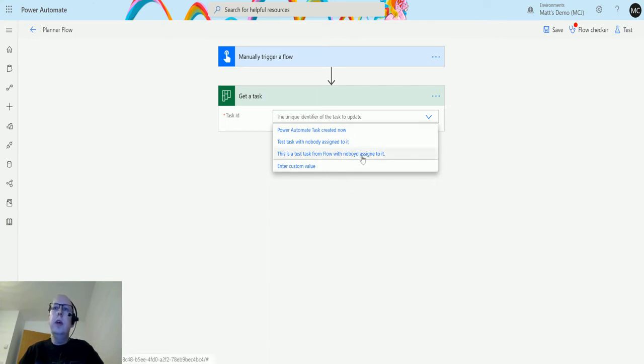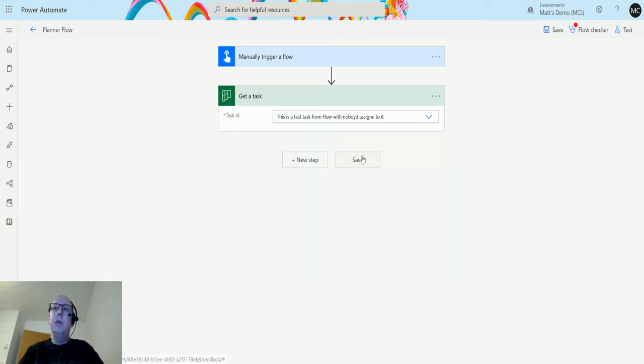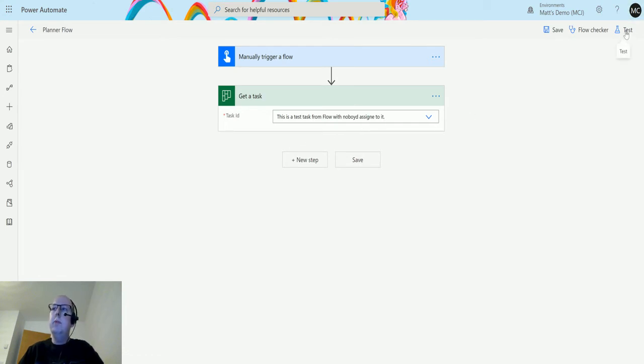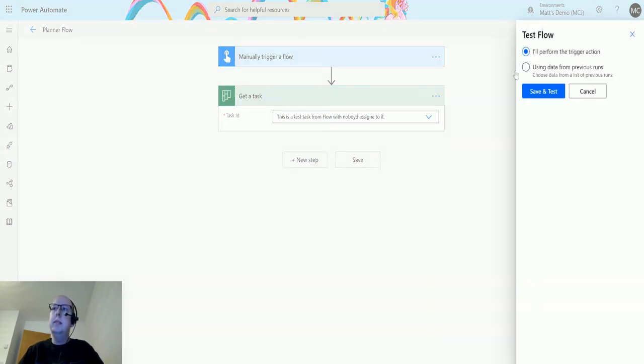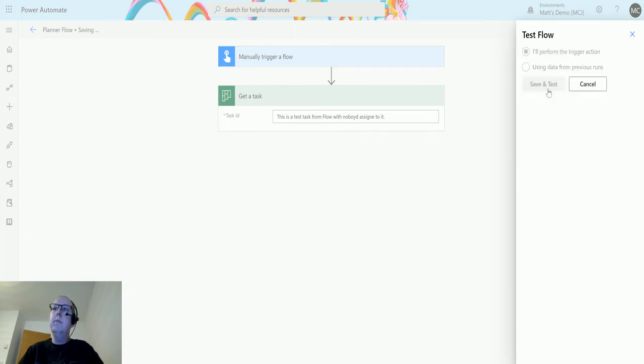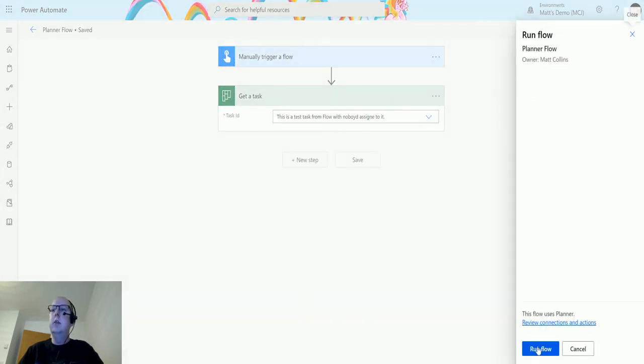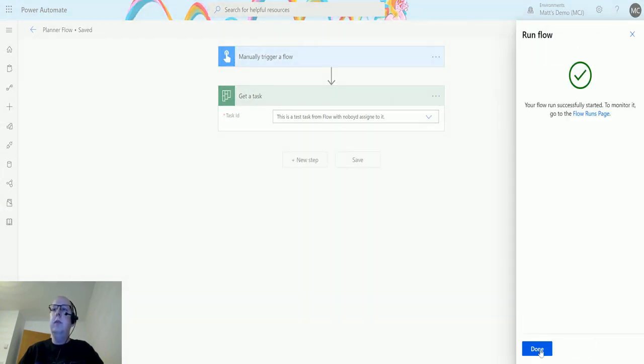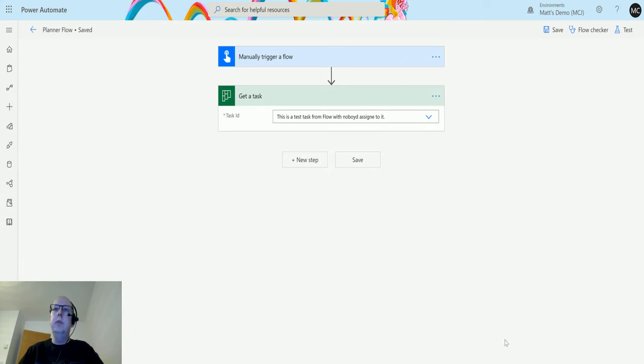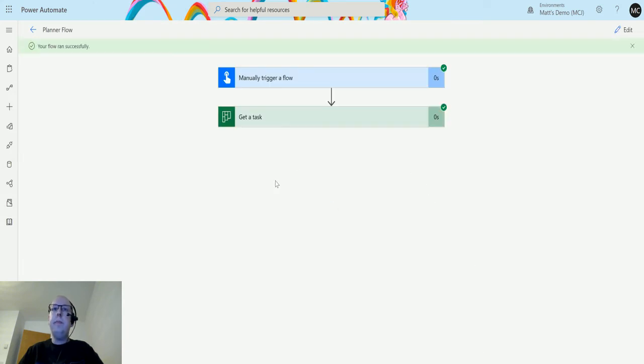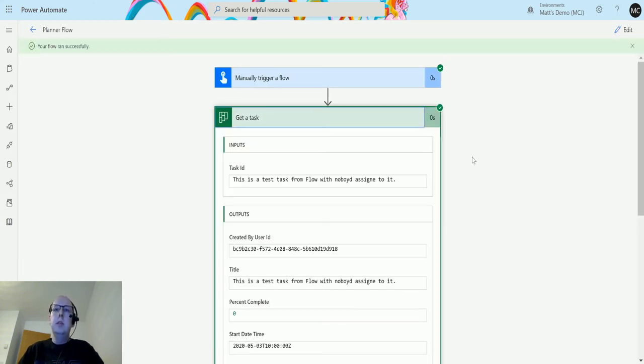If I choose the badly spelled one in there, let's go off and get some information. Click on Test, I'll perform the trigger action, Save and Test, run the flow, click Done, and see the flow run successfully.